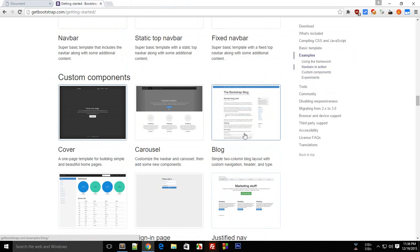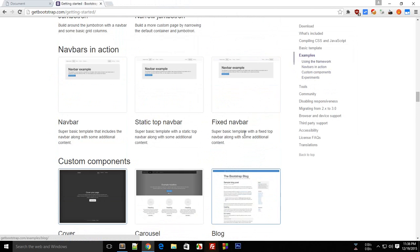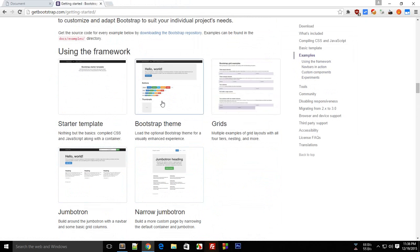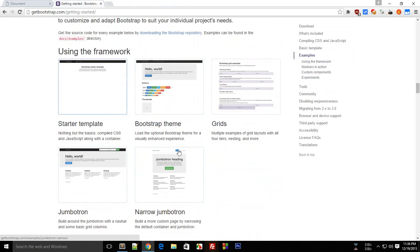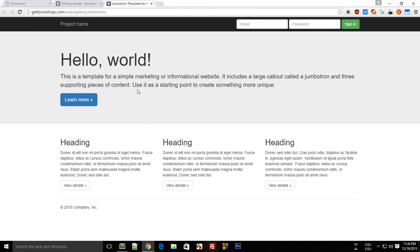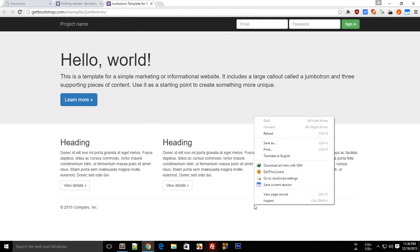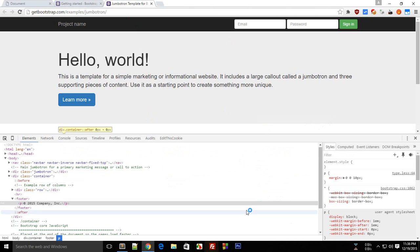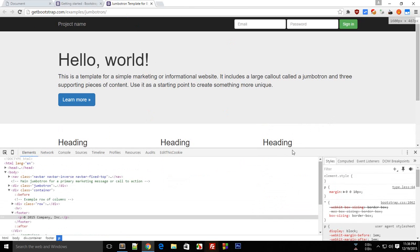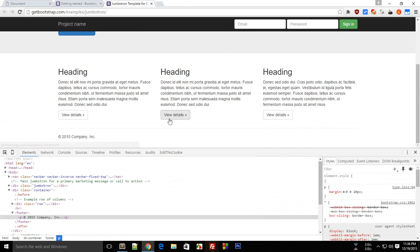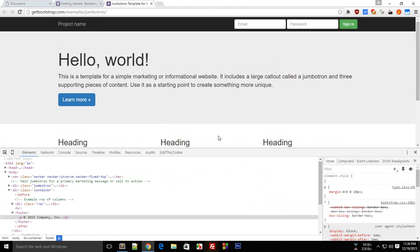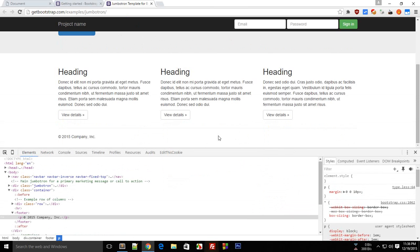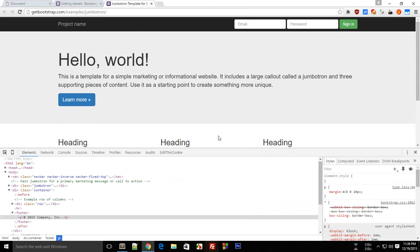Let me just open this Jumbotron page here. Bootstrap websites are mostly responsive. It depends on the developer whether he wants the website to be responsive or not, but I would highly recommend you to create your website with Bootstrap to be responsive.